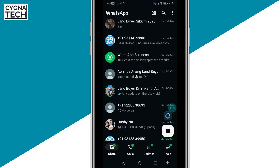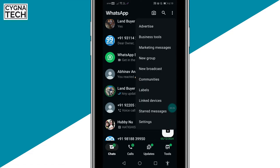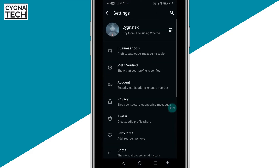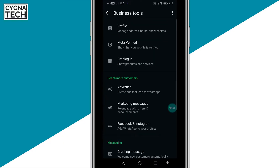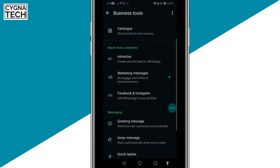Once you do that, click on the three-dot menu icon and click on Settings. You get onto this page — you need to click on Business Tools. Once you do that, you get onto the page for Business Tools.